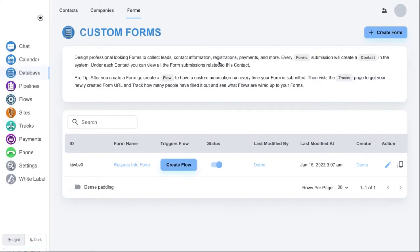In this video we're going to be walking through creating an example multi-step form. We're going to conditionally hide and show different values on the form based on what the user answered. After that, we're going to do a deep dive into the fields on the form builder and go over every option to explain how they work. So let's get started.